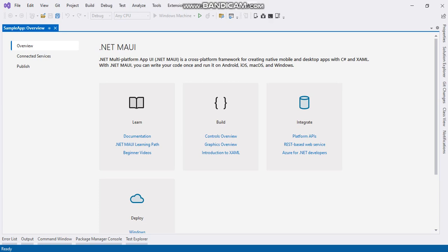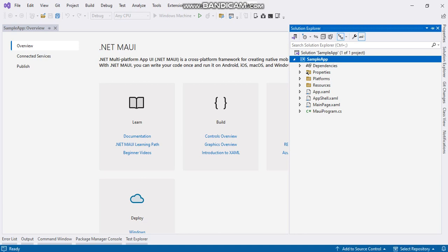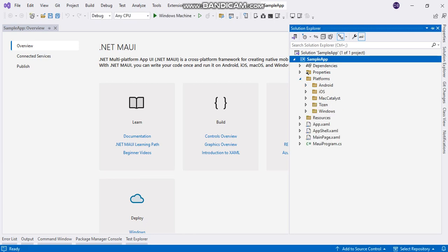Unlike Xamarin Forms, it has a single project instead of shared projects like Android, iOS, and WP. We have several platforms: Android, iOS, Mac Catalyst, Tizen, and Windows.